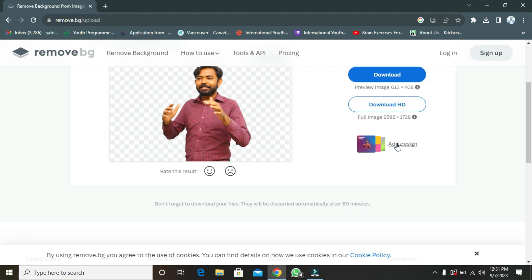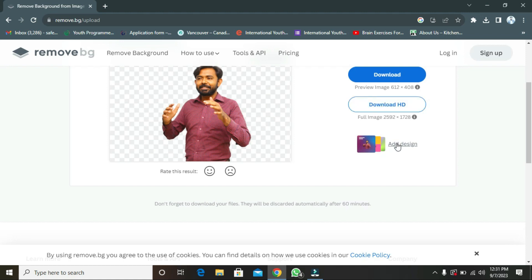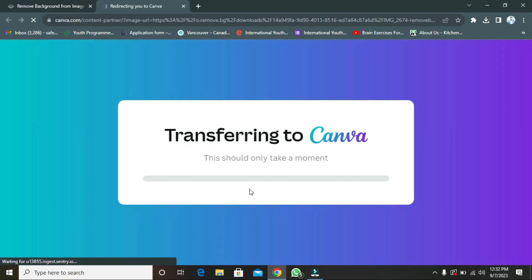As you can see here, you can add designs to your picture. Create free designs. For example, if you want to add or edit your picture, you can do that easily here, but you have to come to Canva.